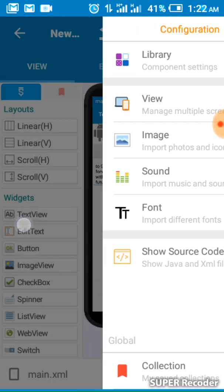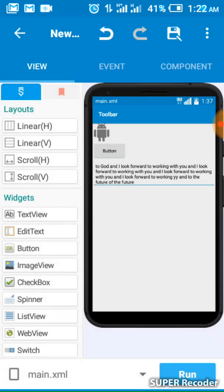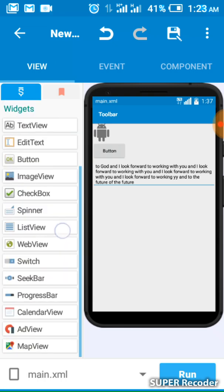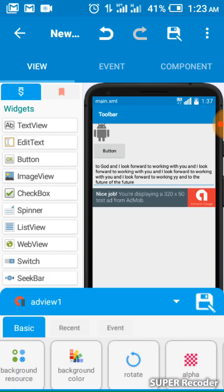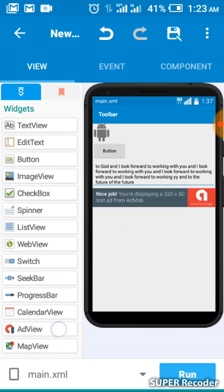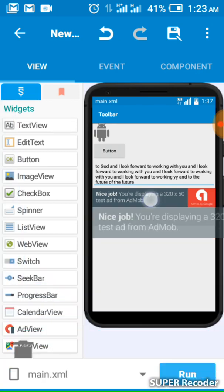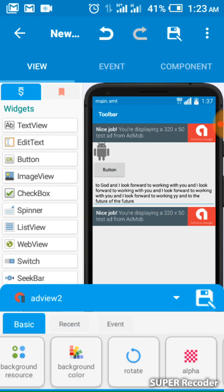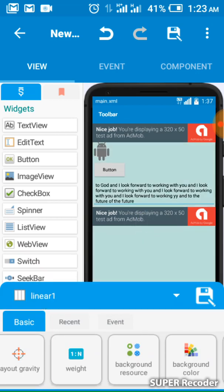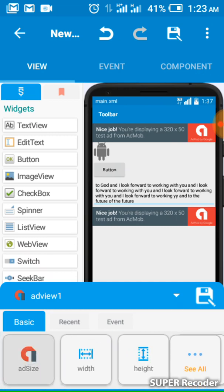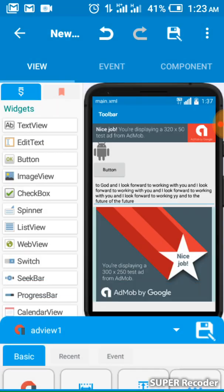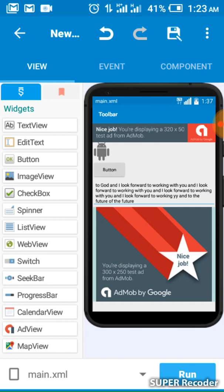Now you need to add the AdView. Scroll down to the widget area and you will find the AdView there. Add it. Let me add another AdView — this is a second ad. I'll drop this one at the top. To change the size, add the ad size — select Rectangle — and look at the size.